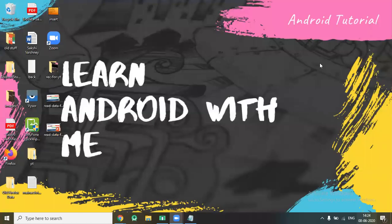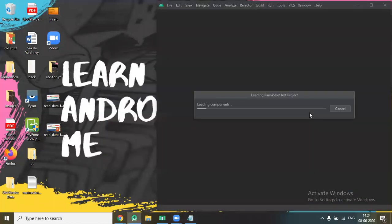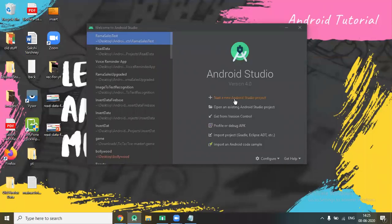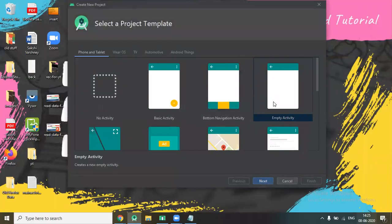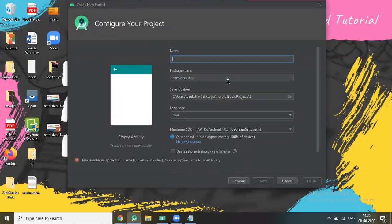Hi, today I'm going to show you how to use a Spinner using Firebase. Let's start. Open your Android Studio, click on 'Start a new Android Studio project', select Empty Activity, click on Next, name your application 'Spinner'.